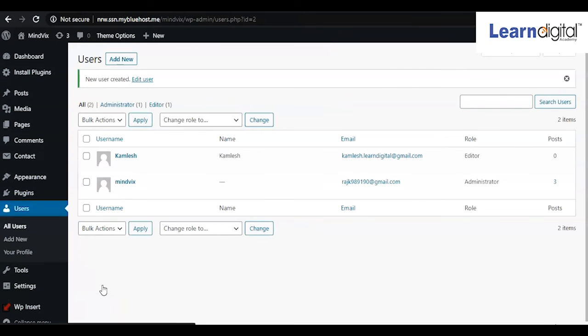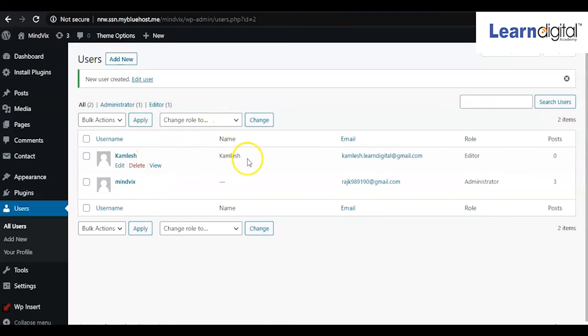So now we can see the user we have added over here. That user can now access the backend of your website and make changes. Whenever they make any changes, it won't be reflecting directly into your website until you approve their task.